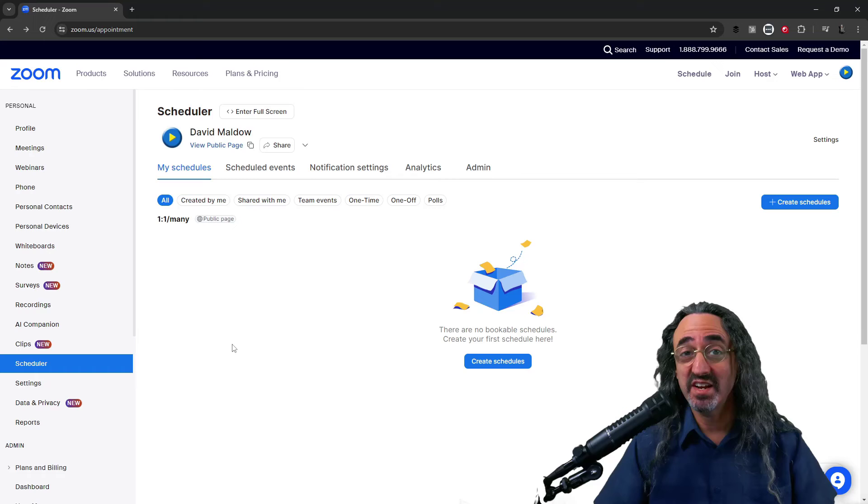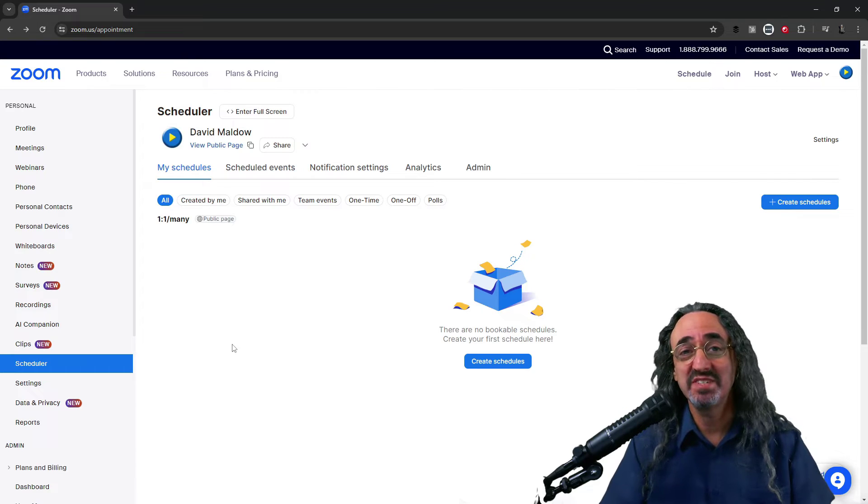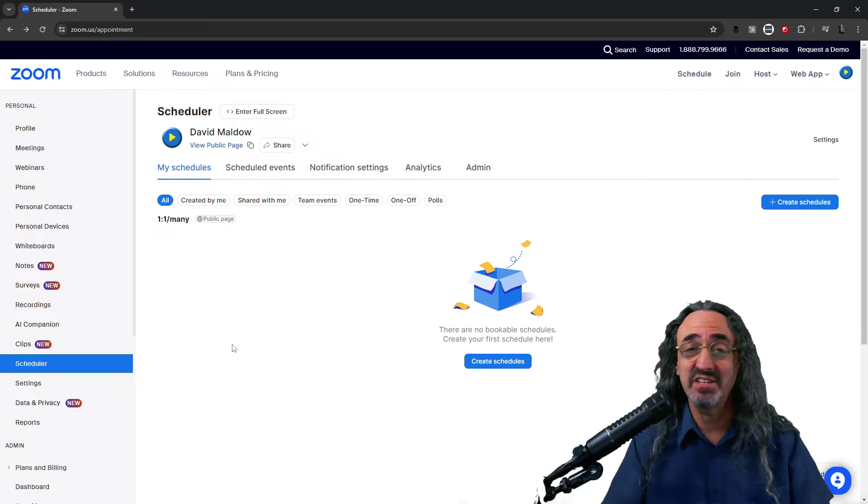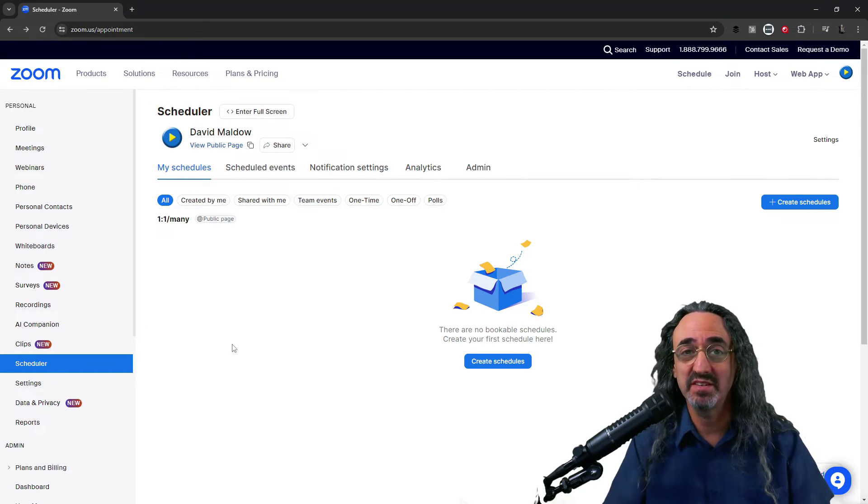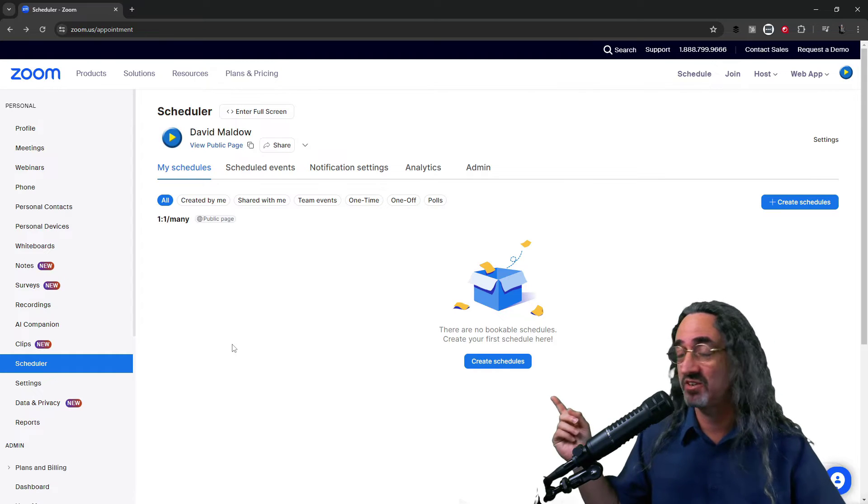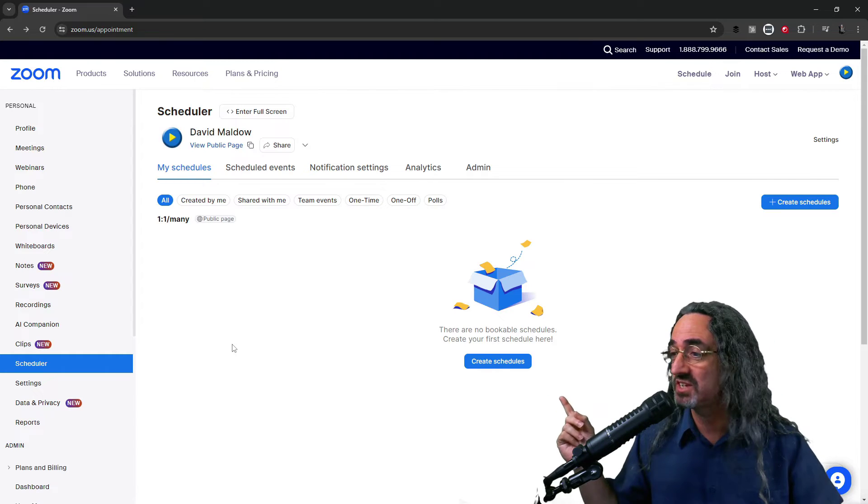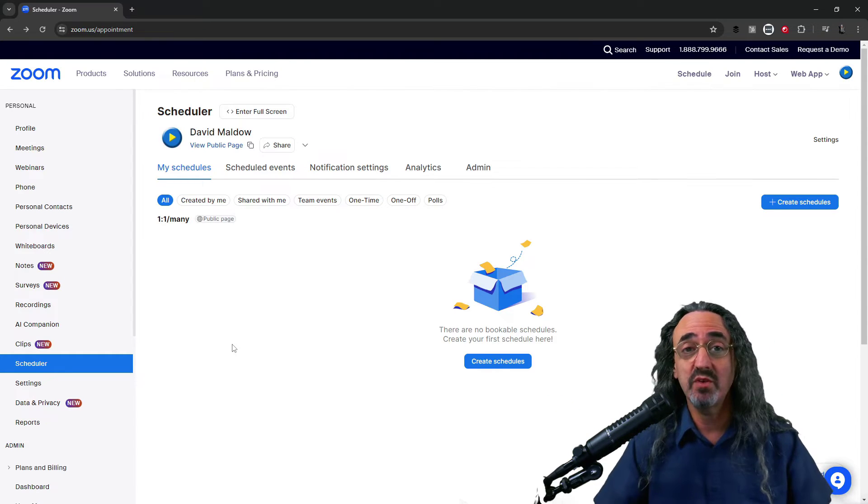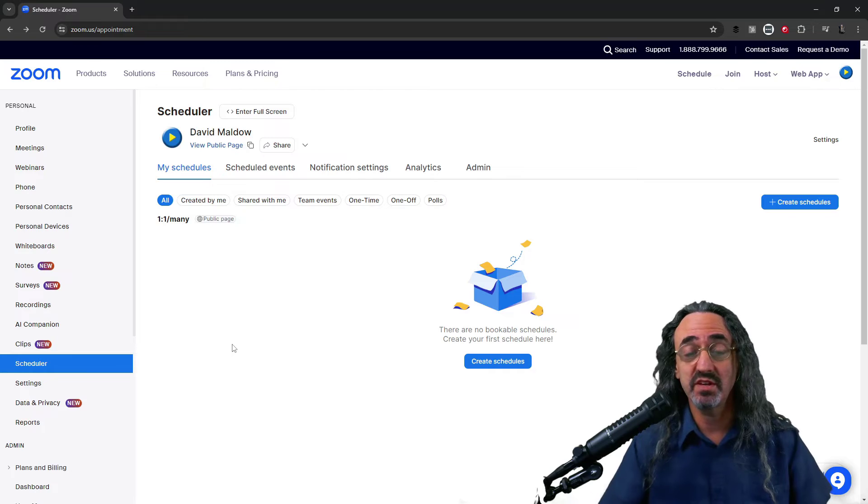Now I'm gonna try to keep this quick. The whole point of Zoom is that it's easy to figure out, so you don't need me to tell you what every single button does. Obviously they want us to get started with creating our first schedule, but before we do that I want to show you a few things.